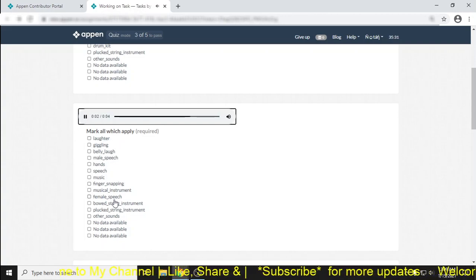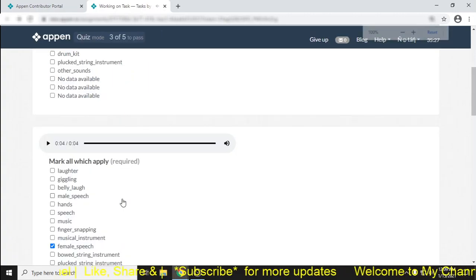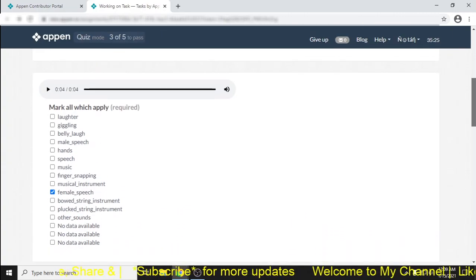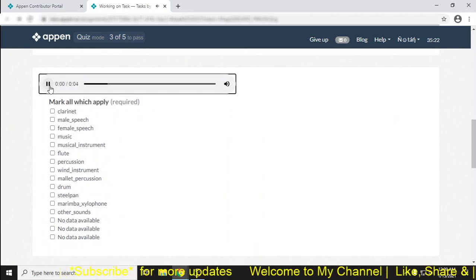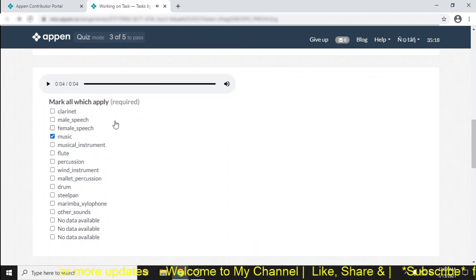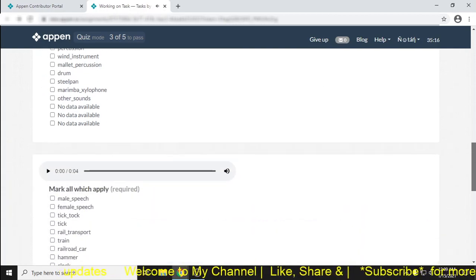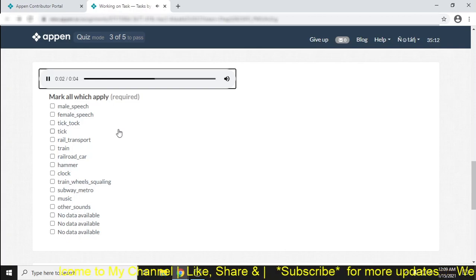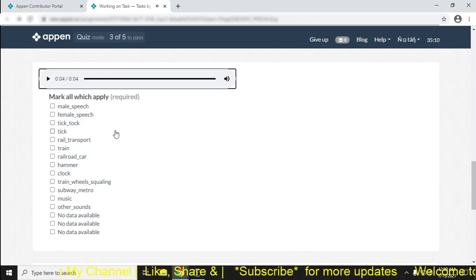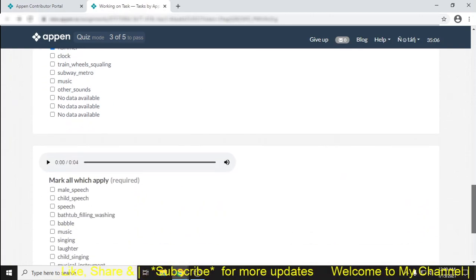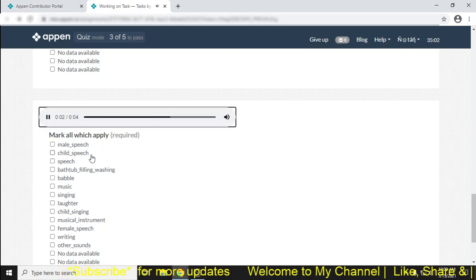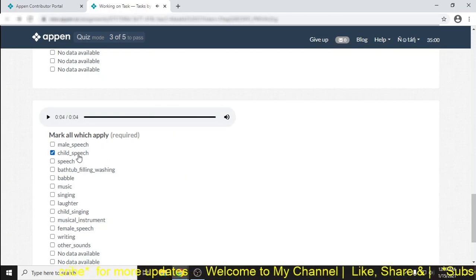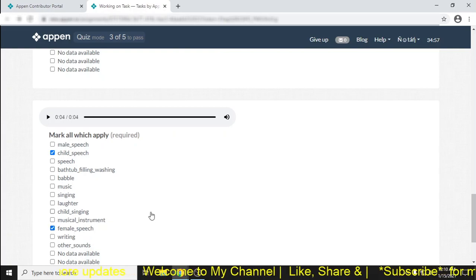Then next one. This is female speech, that's why simply female speech. Okay, I do it. Then next one, it's music, so simply put it into music. Then another one, just look, this is hammer. That's why put it in here and in here. Child speech available.